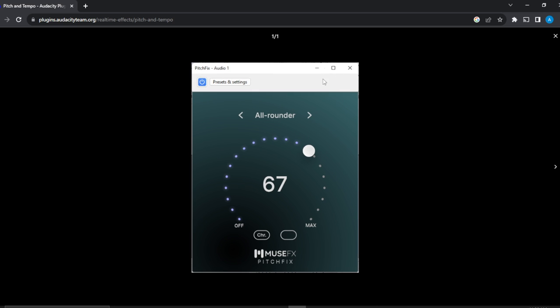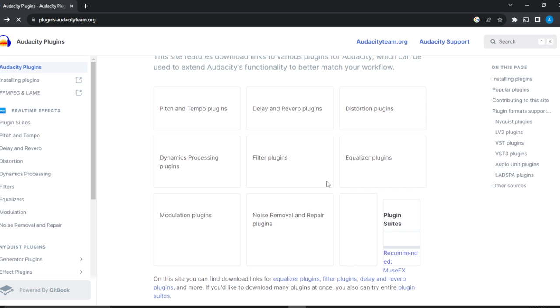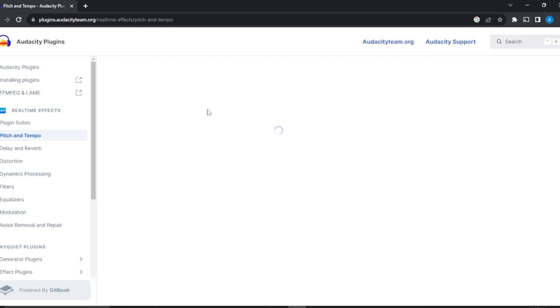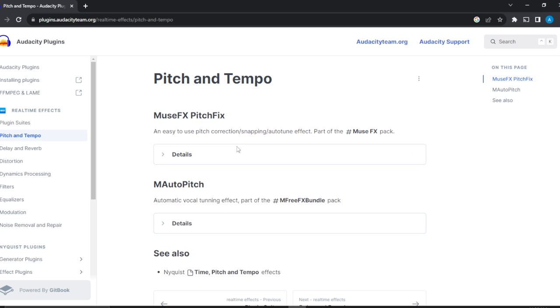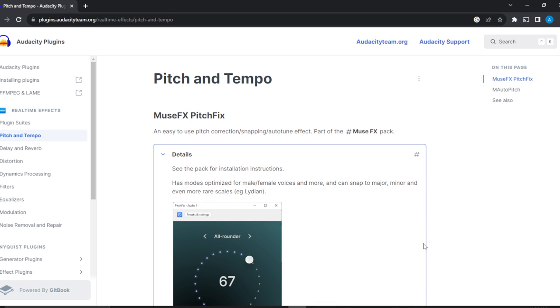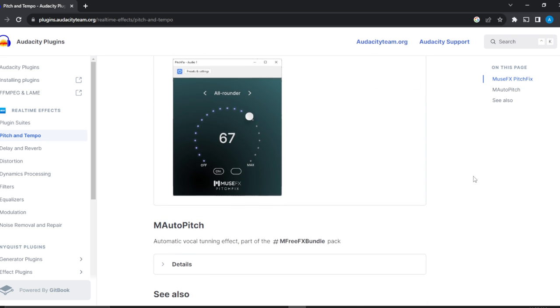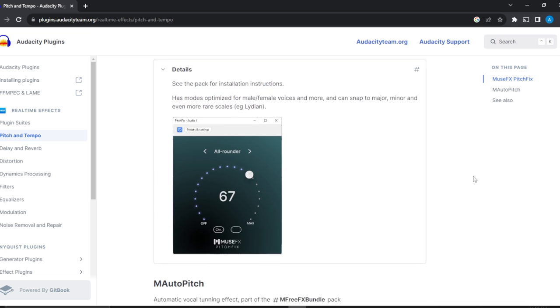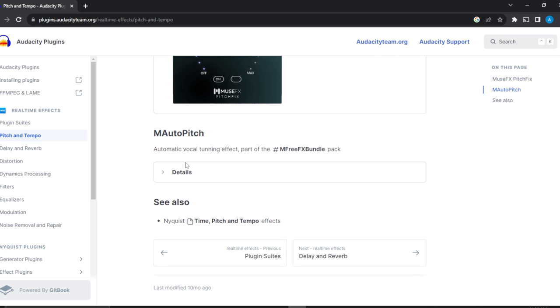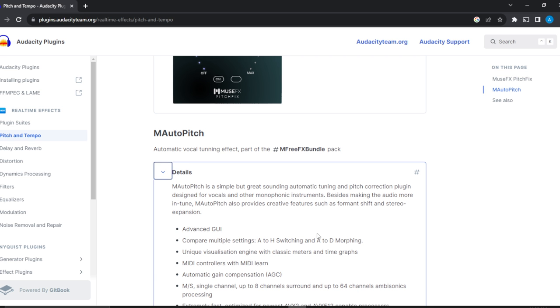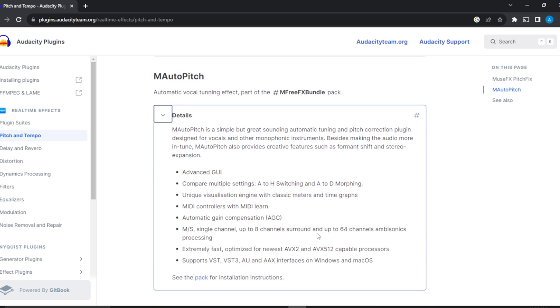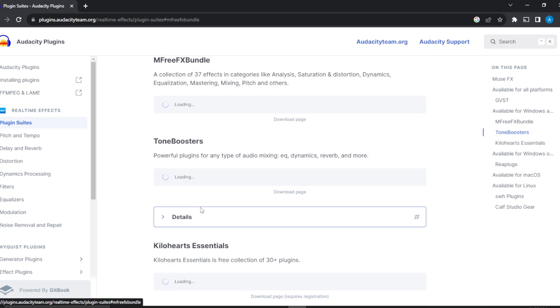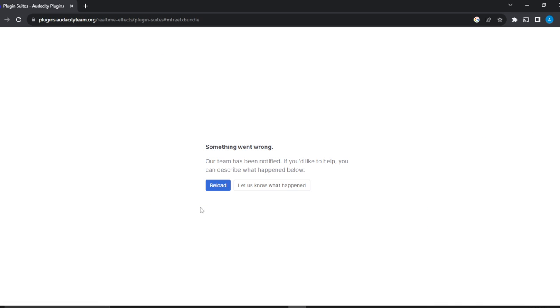I'm just going to have to go all the way back. Okay, so that actually is not enabling me to install. Let's head over to the next one and see the details of this. See the pack for installation. Click on the pack and let's see how it works.